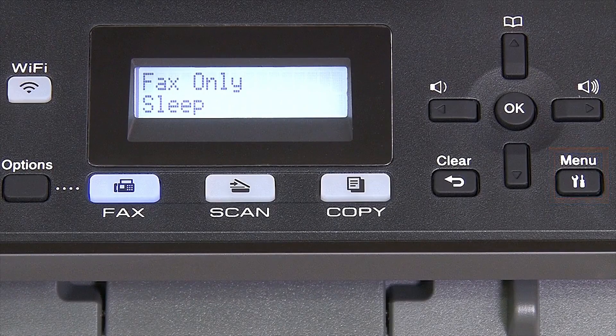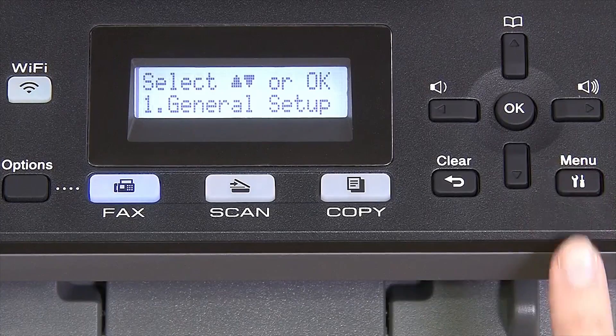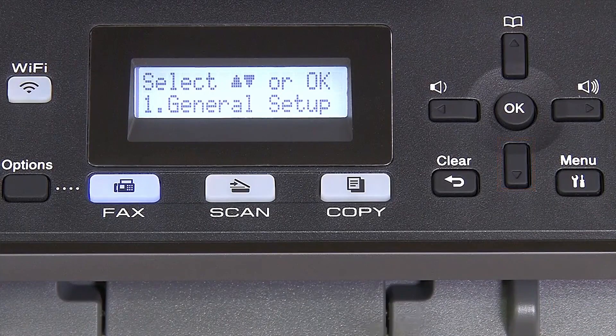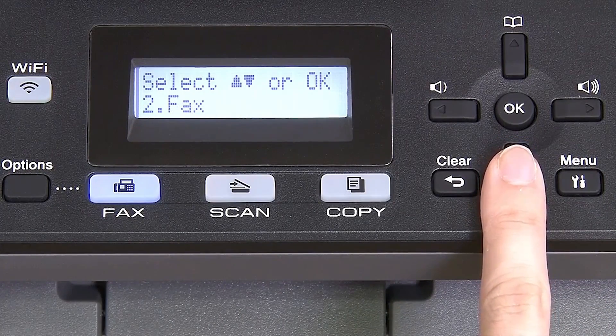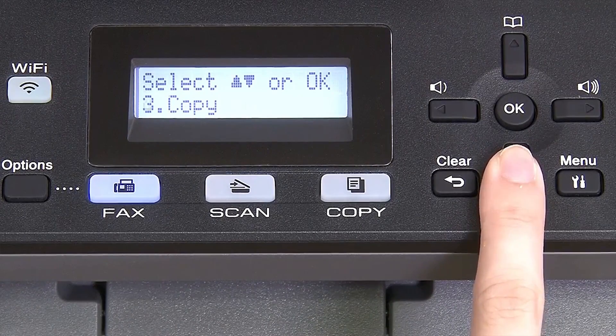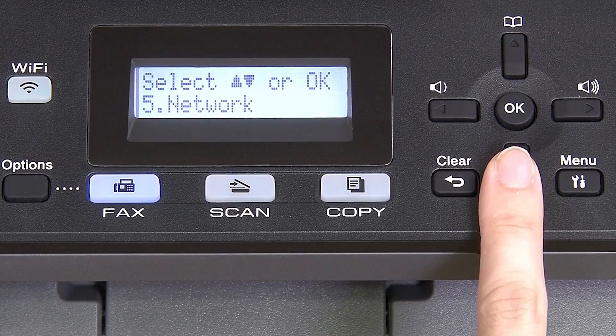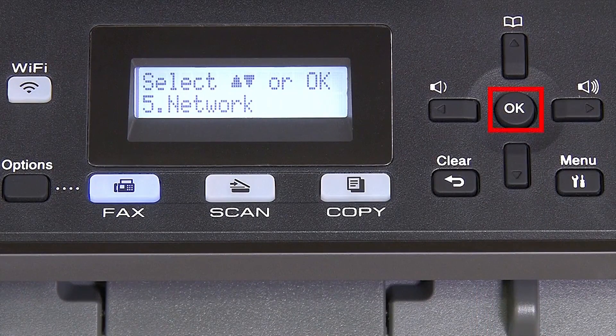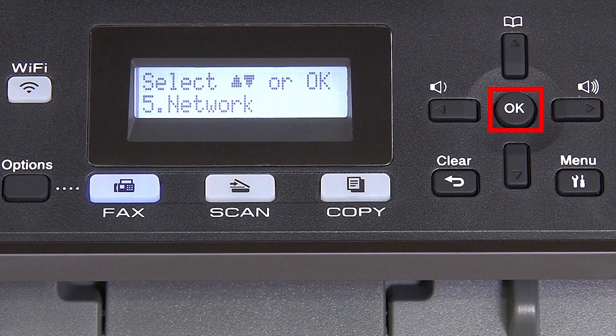To begin, press the menu key on the control panel. Press the down arrow on the control panel repeatedly until the network option is displayed. Then press OK.